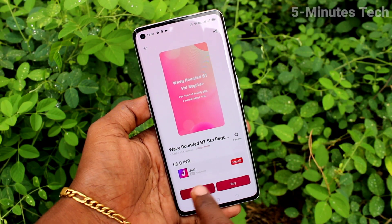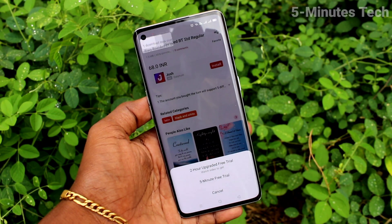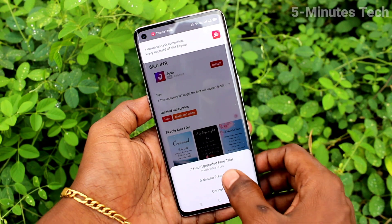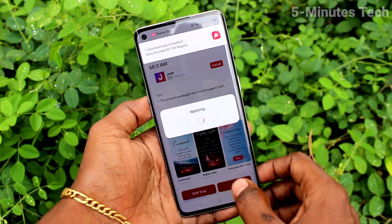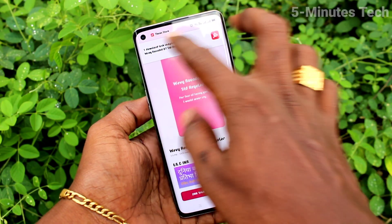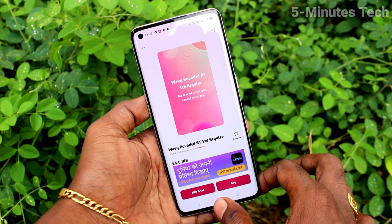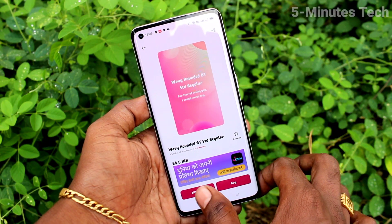Now click on Font, and here you can select any font. Click on Try Me and a free trial will be applied. Just select the five-minute free trial and it will be downloaded and applied.